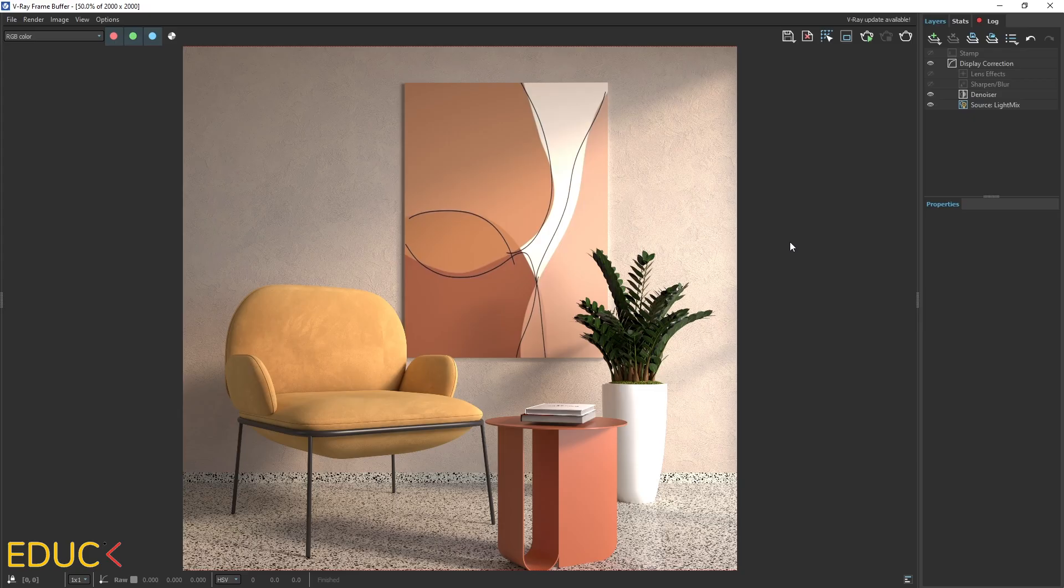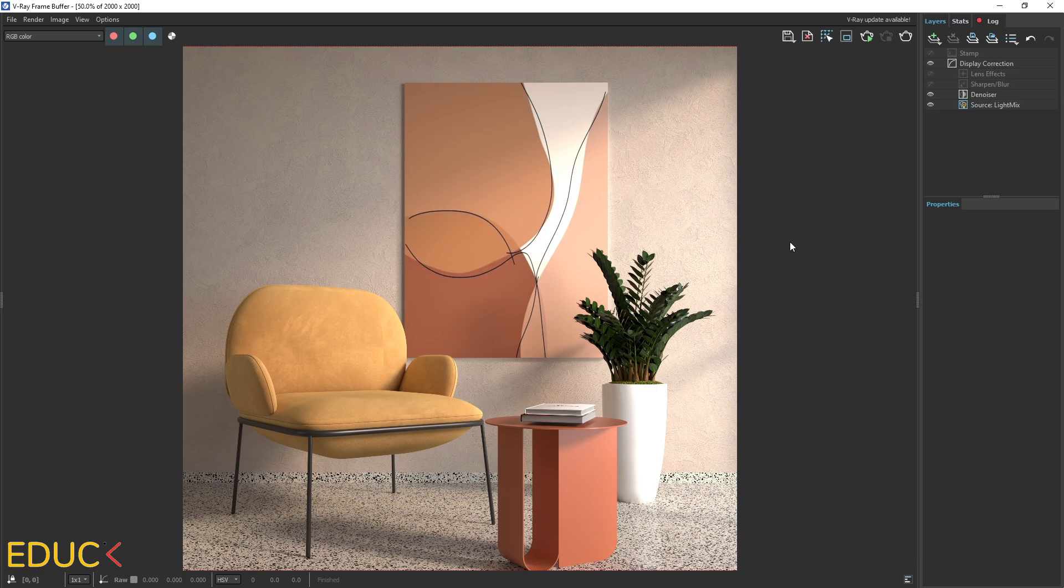This is our visualization without post-production. I think that it looks fine, but it's quite boring. There's no contrast in the scene and we can improve lights.